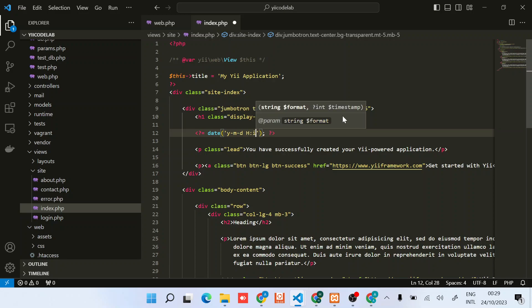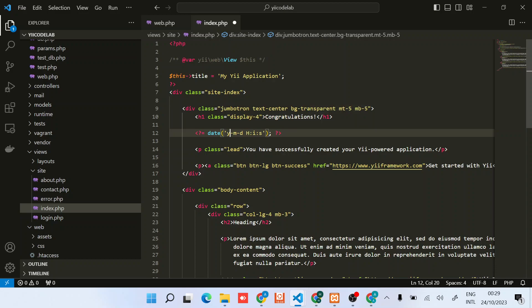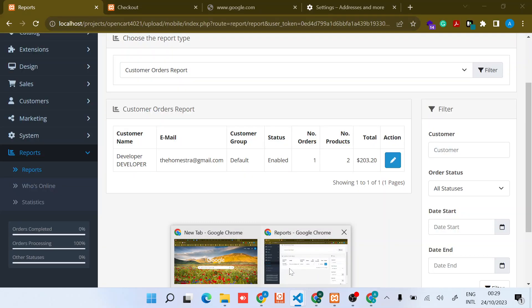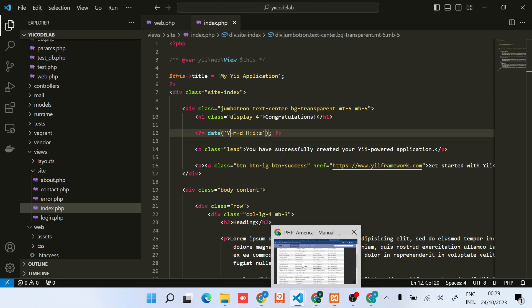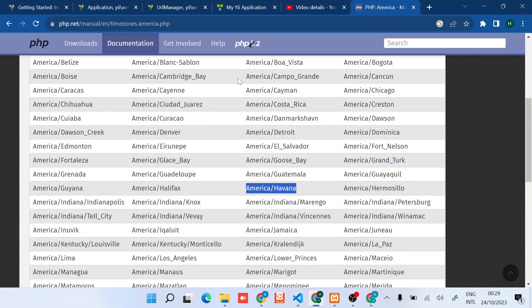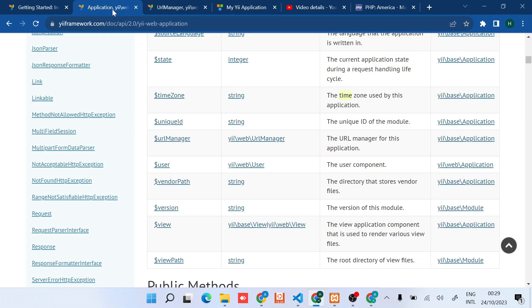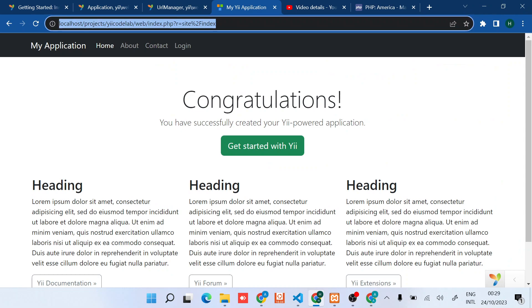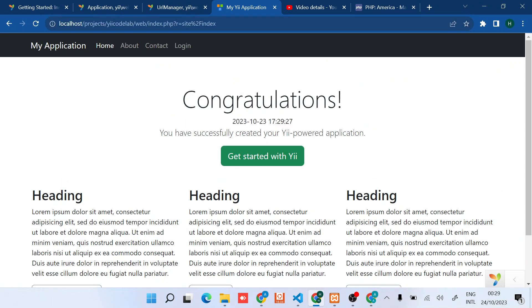We should find the time if we want to display the time as it is in Havana. You can see at the moment it's 23rd October, 5:29 PM.